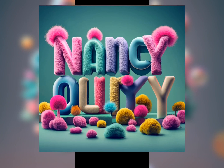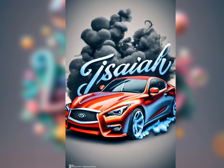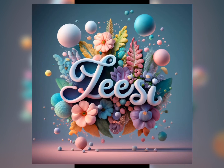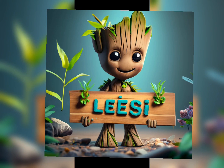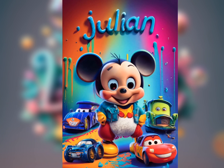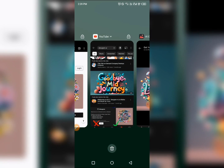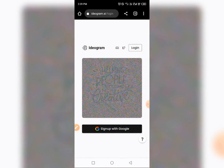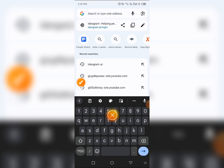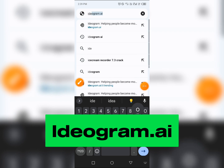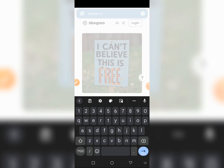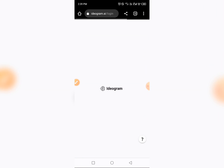Hello and welcome to my channel, this is Design with Leasing. In this video I want to show you how to create this trending AI text. So you go to any web browser — I'm using Google Chrome — and type in the website name: ideogram.ai. Just type it in and search.